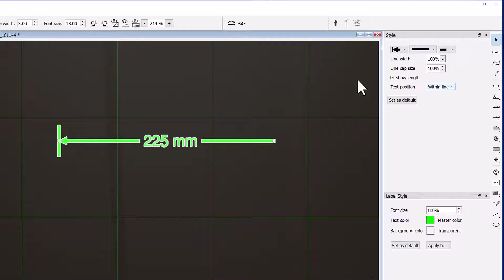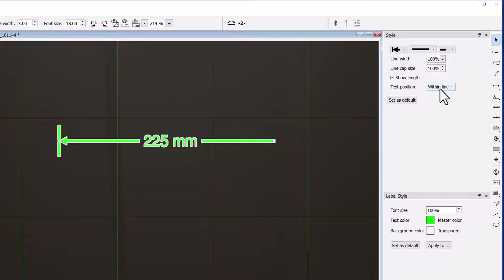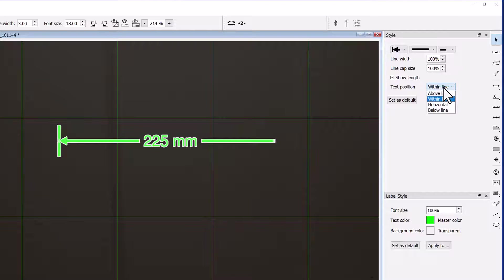By default, the measurement is written in the center of the line. However, you can also choose to move it above or below the line.